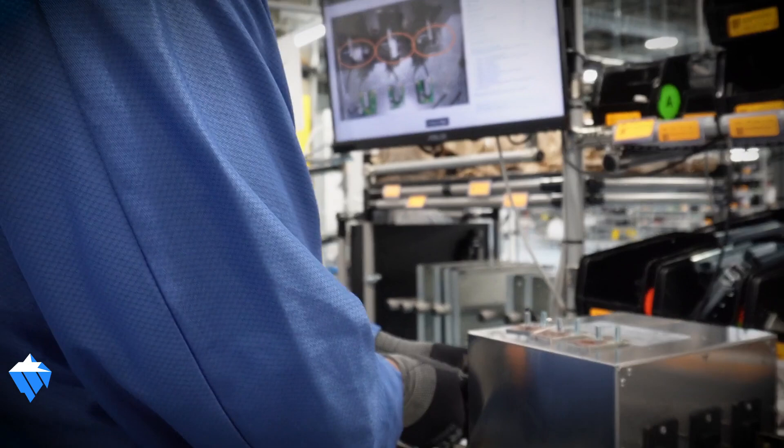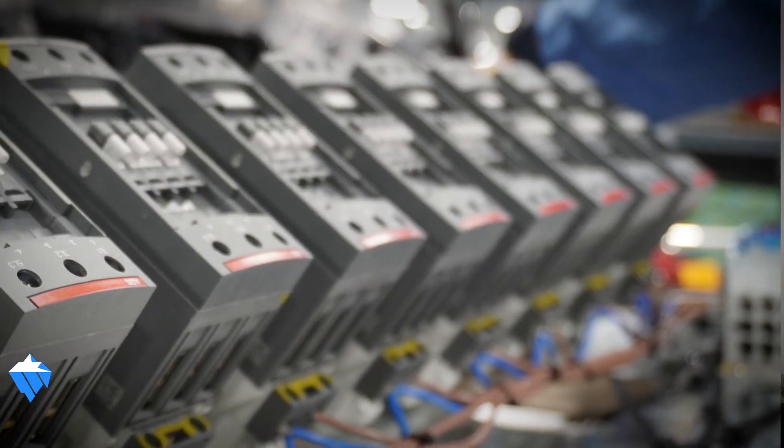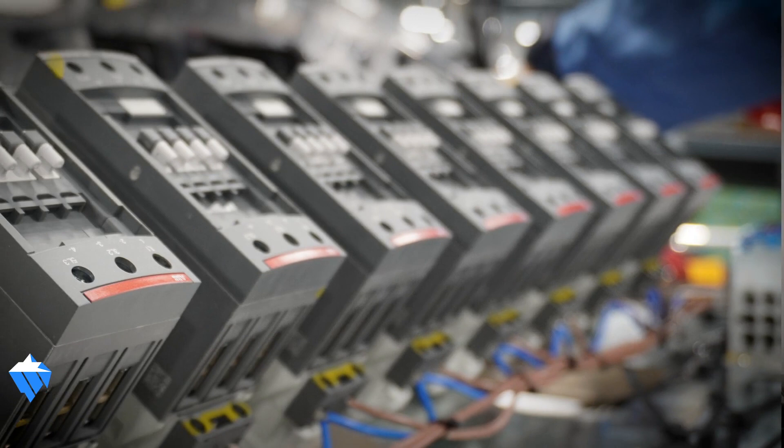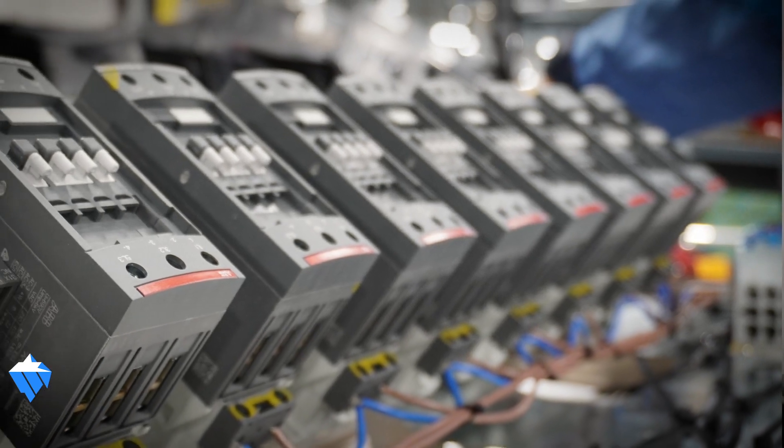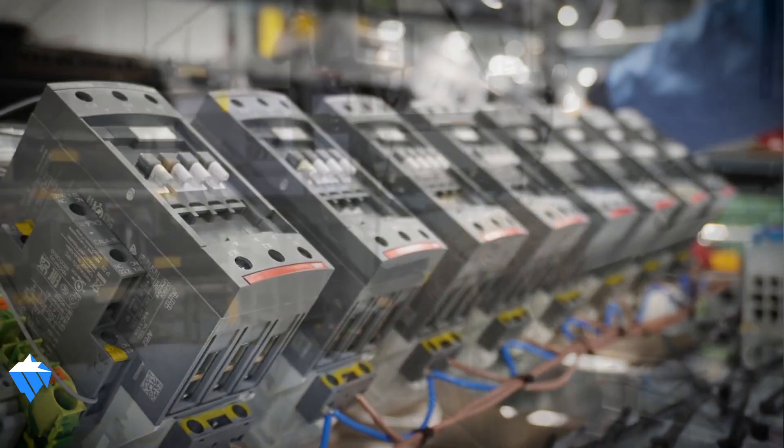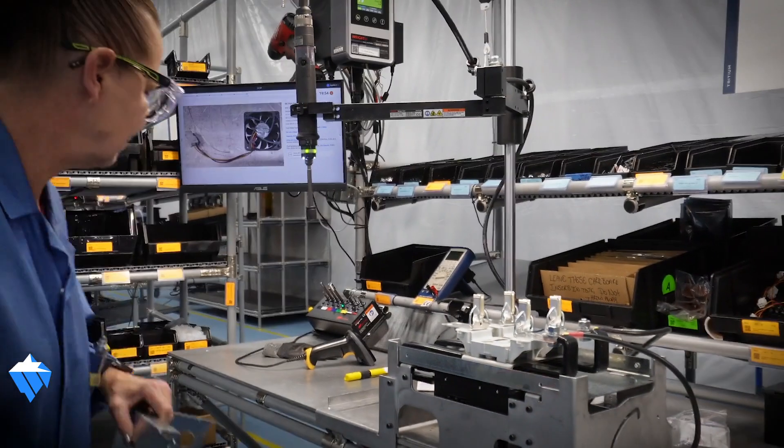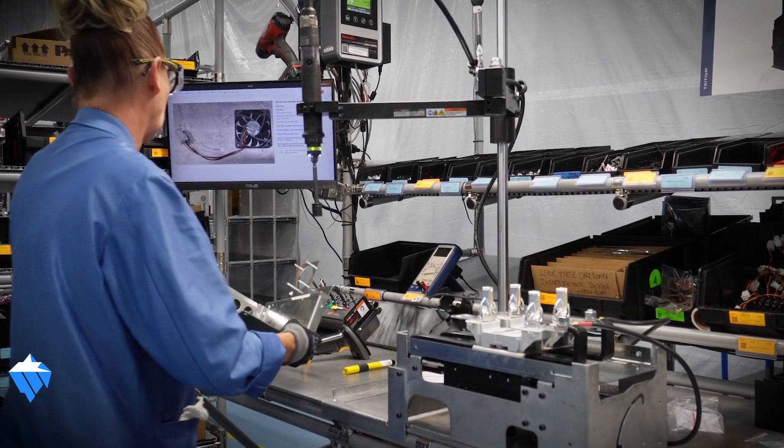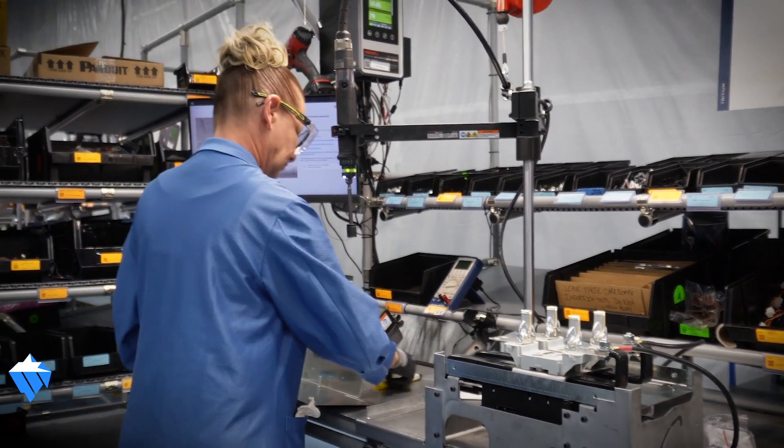My name is Caleb Mueller. I am a team lead for end-of-line testing here at Tritium. Pico helps eliminate the guesswork. We know that things have been tested and tested properly, and it's something that we can then show our customers that this is a product that has been tested thoroughly. Going to Pico compared to our previous process has really boosted the ability to train and train efficiently.